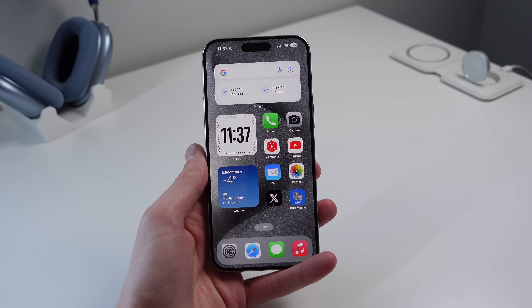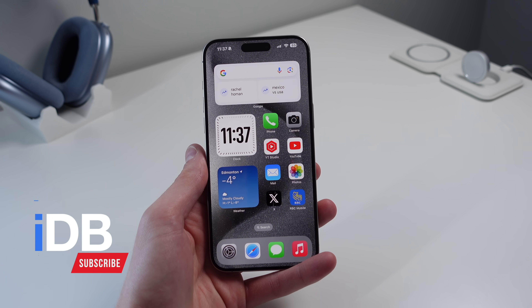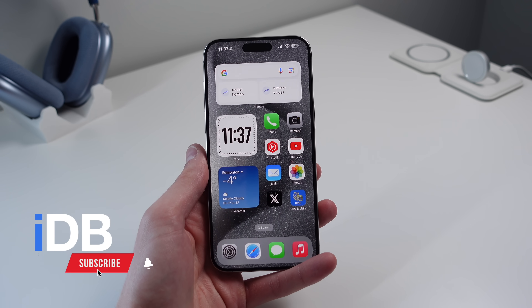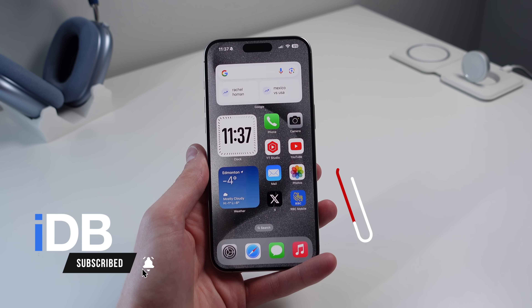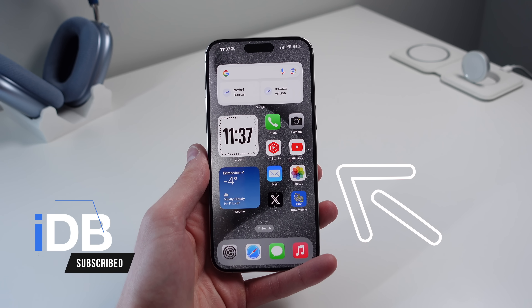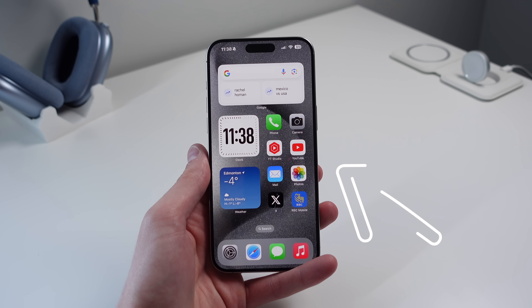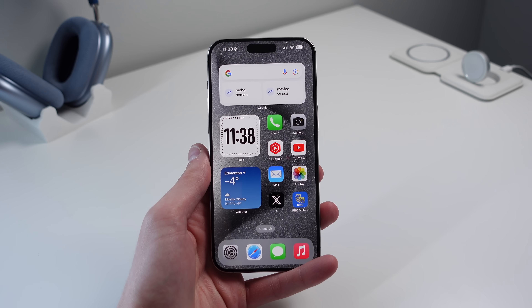Hey, what's going on. My name is Michael, you guys are watching iDB, and in this video I'm showing you some iPhone settings that you should turn on or change for the best experience overall. Let's go ahead, roll the intro and jump right in.